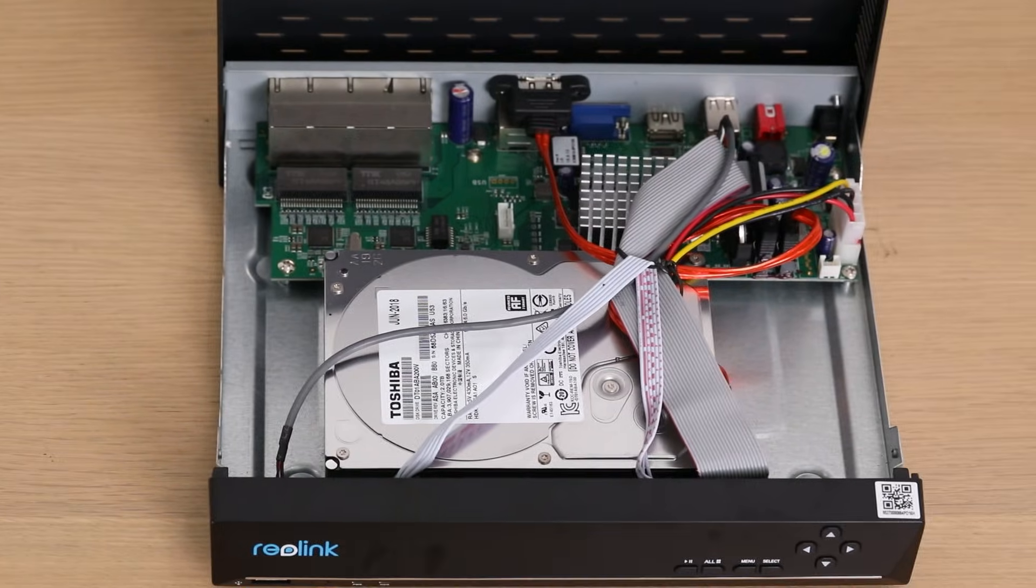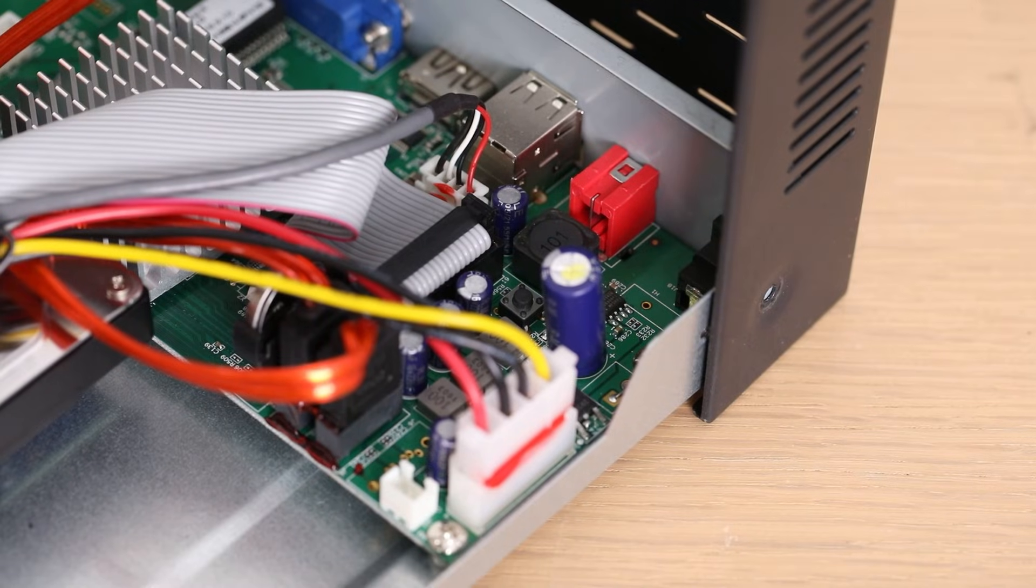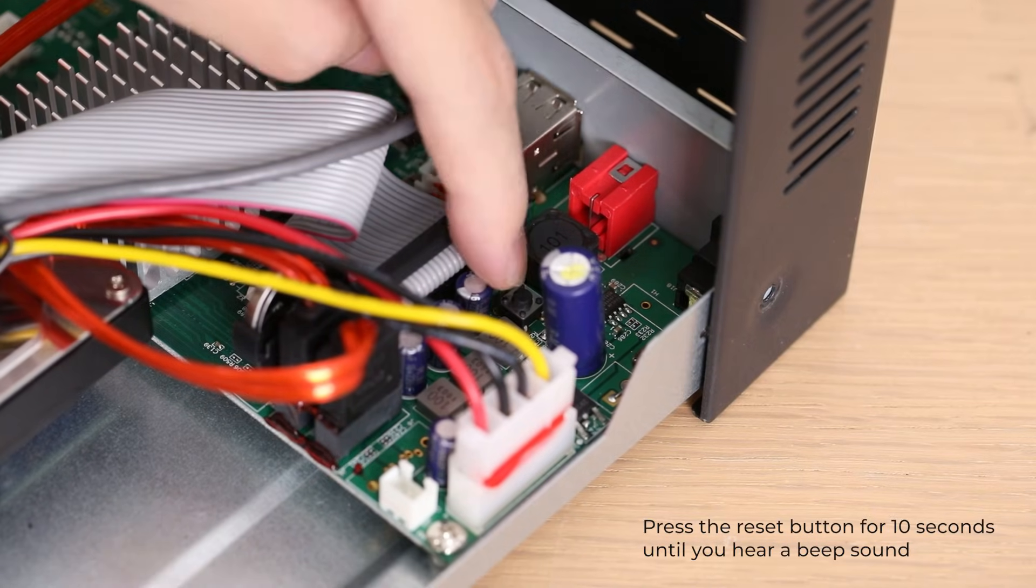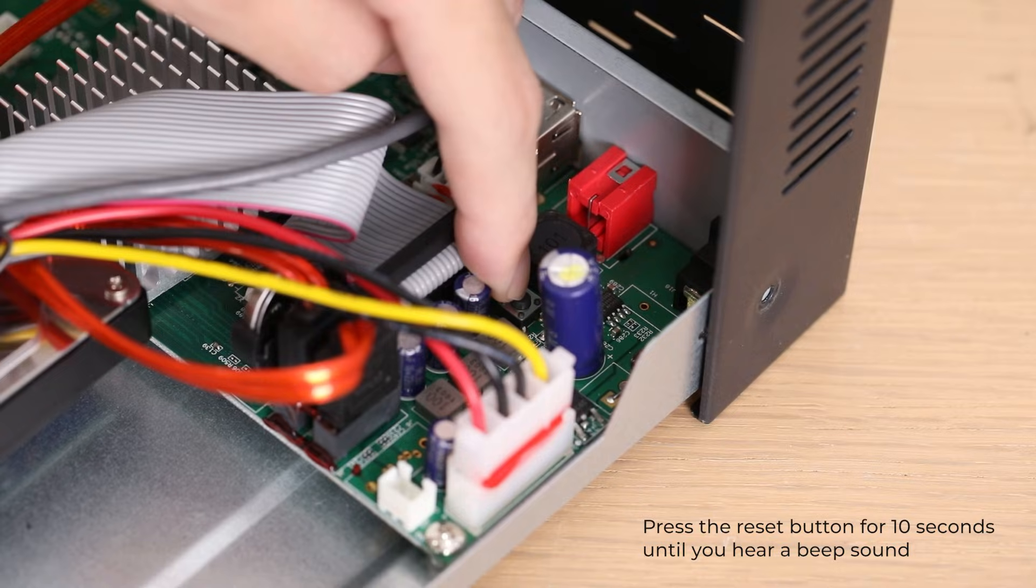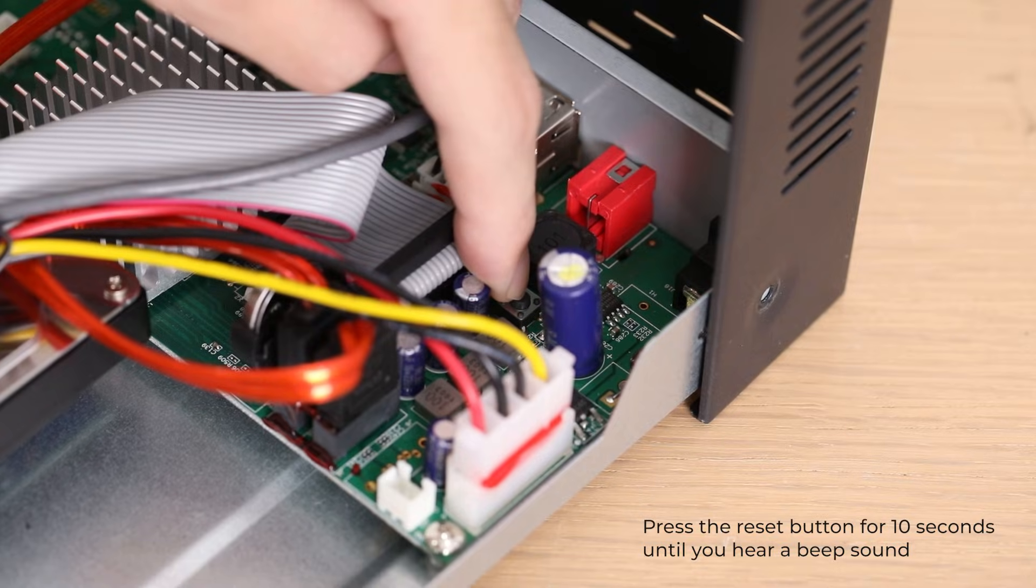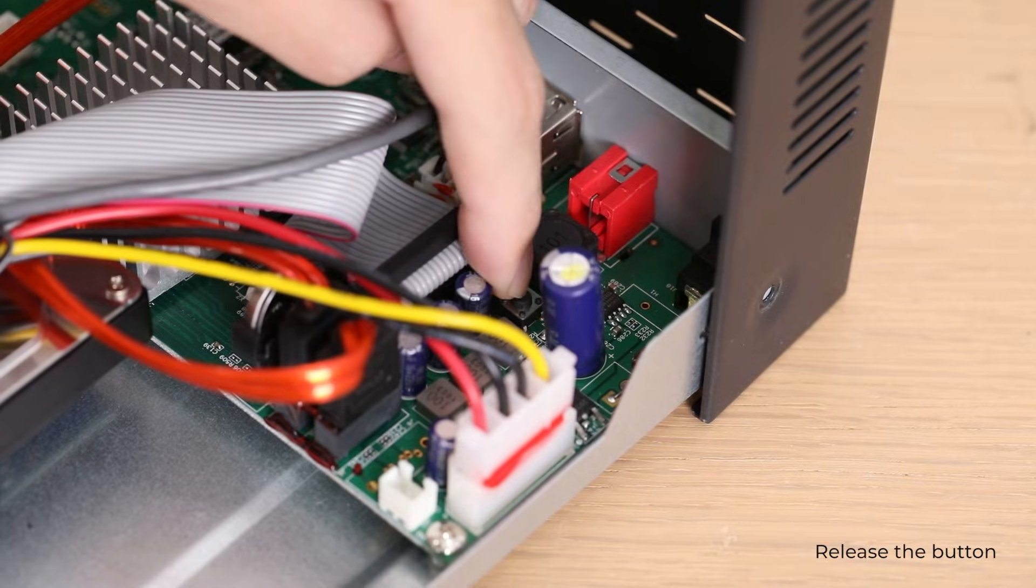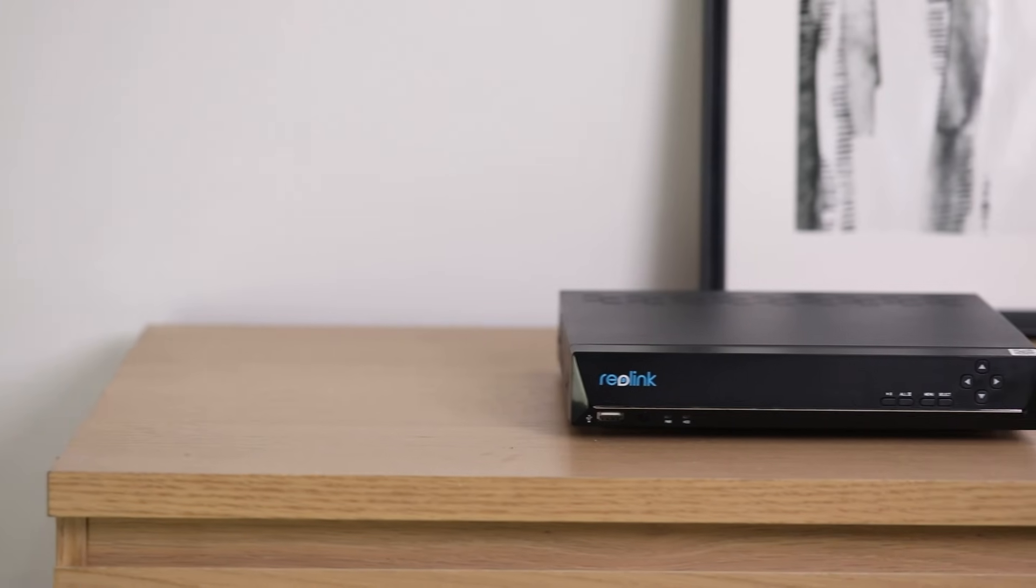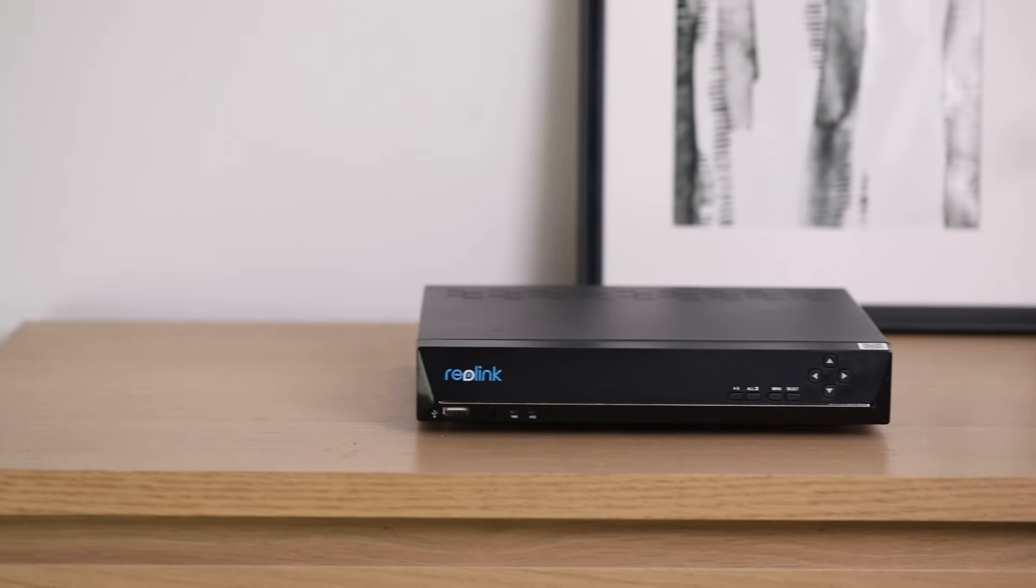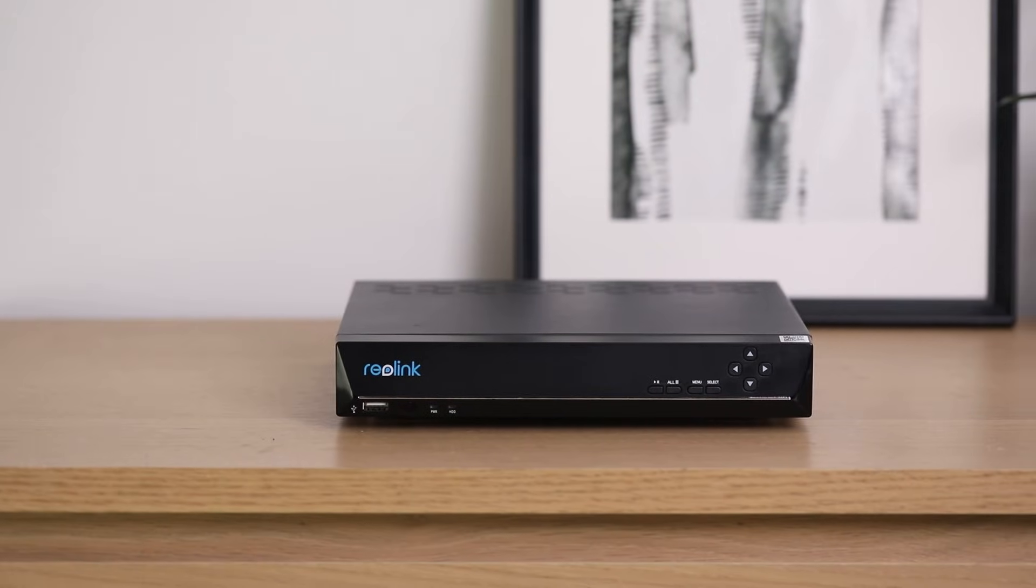For this one, it's right here. Press it for about 10 seconds until you hear a beep sound. Release the button and the NVR will restore to its factory settings.